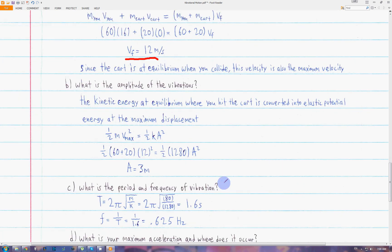To get the period and frequency of the vibration, we use the formula, plugging in the mass of the system — which is the cart and the person combined, so 80 kilograms — and k, the force constant of the spring. The period is 1.6 seconds, and the frequency, which is the reciprocal of the period, is 0.625 hertz.